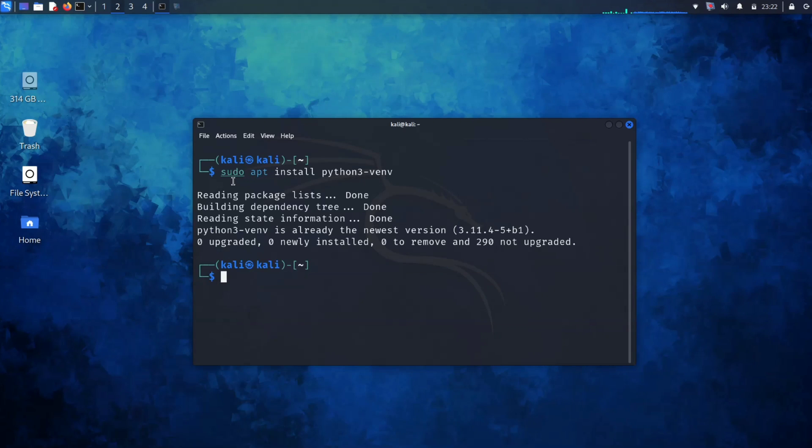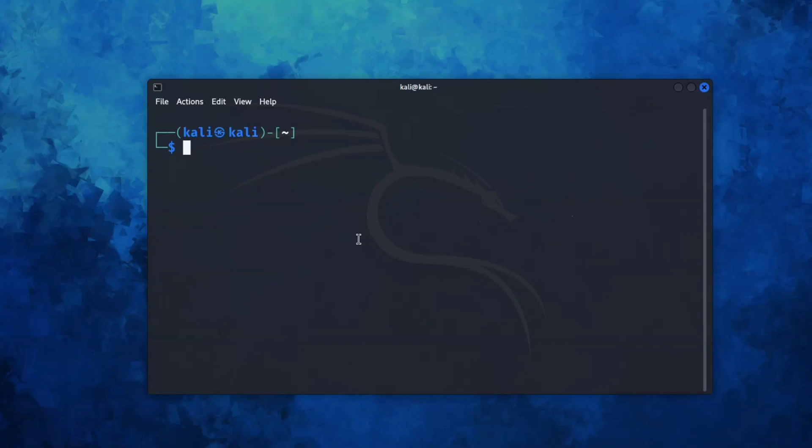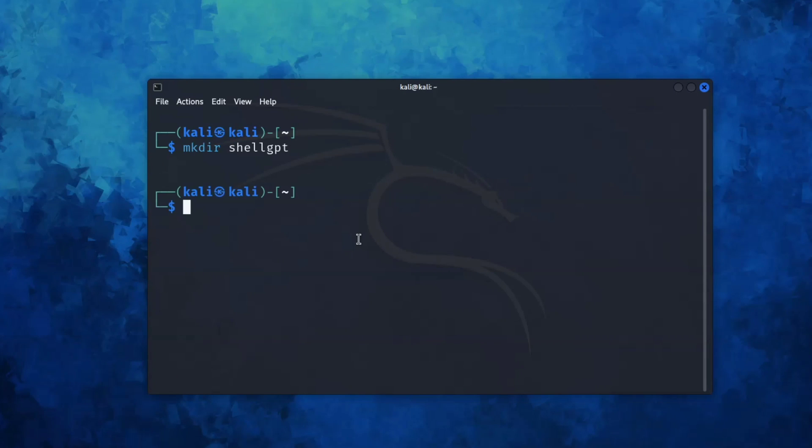Let's create a directory named ShellGPT. Now run cd shellgpt to navigate to the ShellGPT directory.